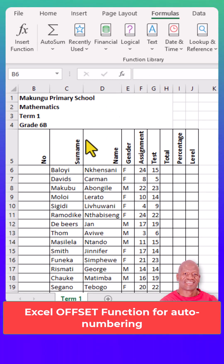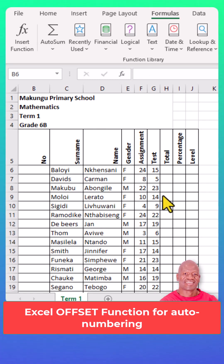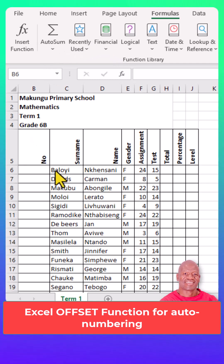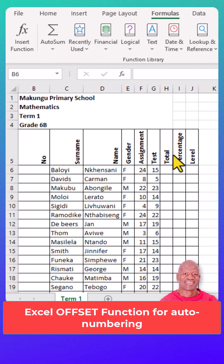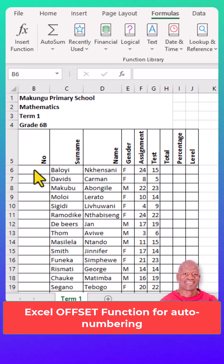Stop struggling with auto numbering in Microsoft Excel. Hello, welcome back. Today we'll learn how to do auto numbering in an Excel spreadsheet. Without any waste of time, let's get started.